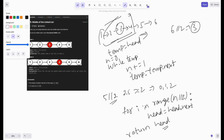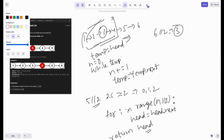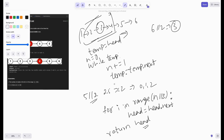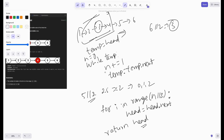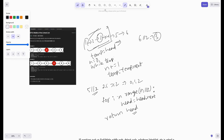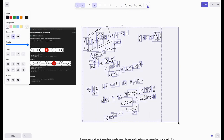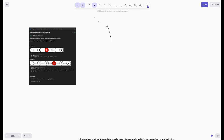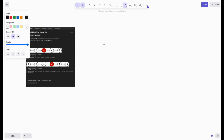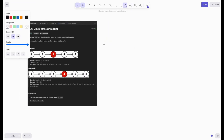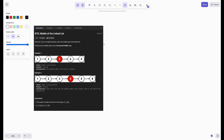For the next solution, we need to do this in a single pass — we don't want the two-pass approach. So how do we do that? We don't actually need the length of the list; we just need to find the middle. Let's take the example: one, two, three, four, five.